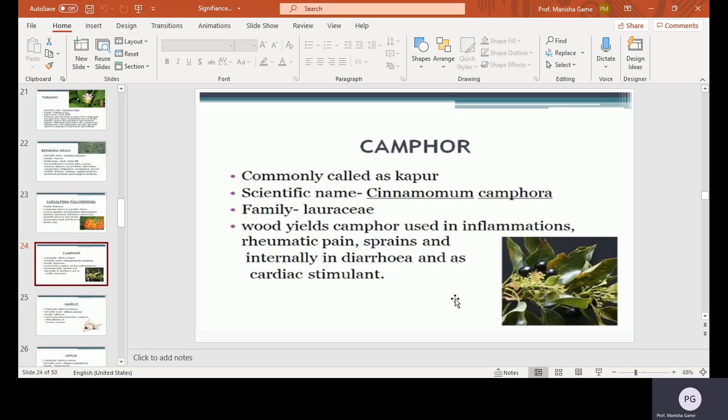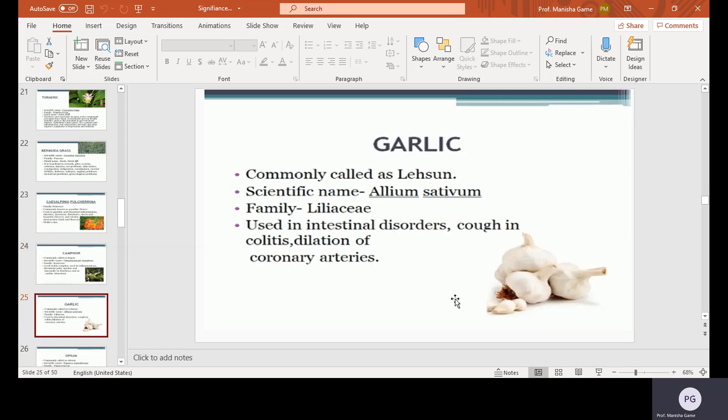Camphor, commonly called as Kapoor. Scientific name Cinnamomum camphora, family Lauraceae. The wood yields camphor, used in inflammation, rheumatic pains, sprains, and internally in diarrhea and as a cardiac stimulant.